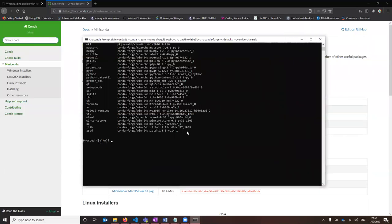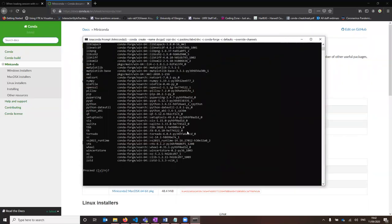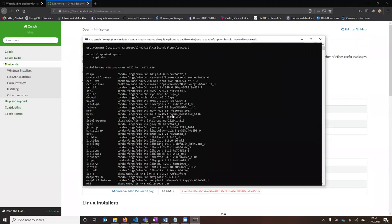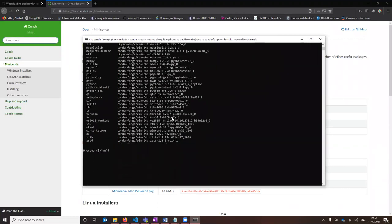As it is installing, it will list all of the packages that will be installed. You just need to type yes to proceed here, and then it will take a little while longer.